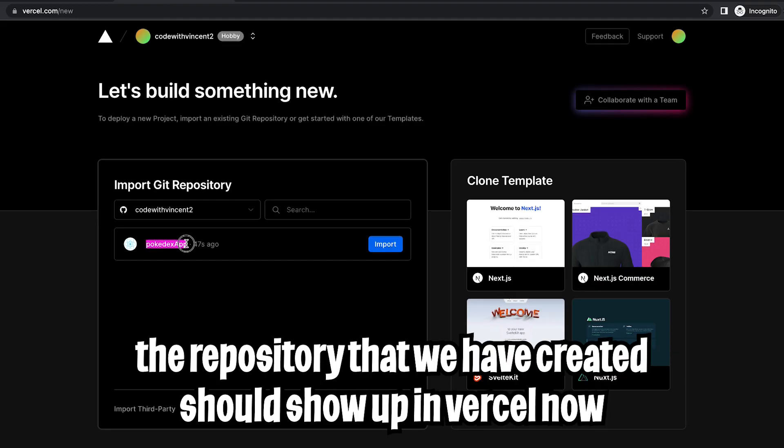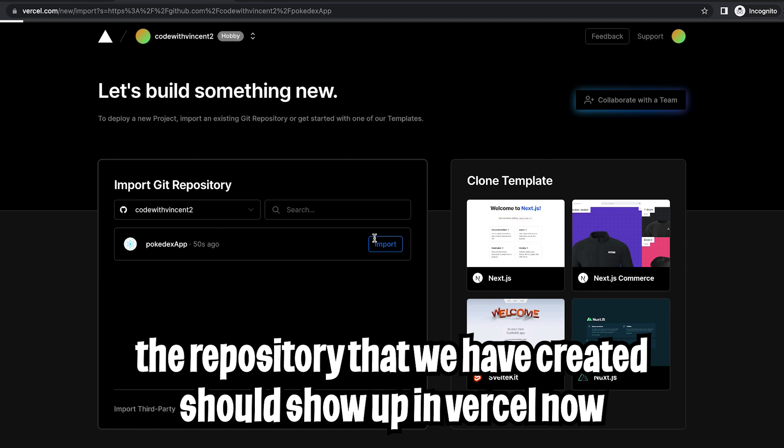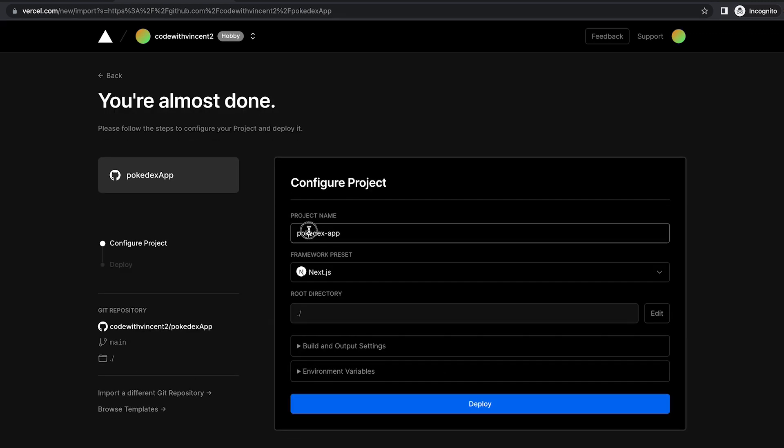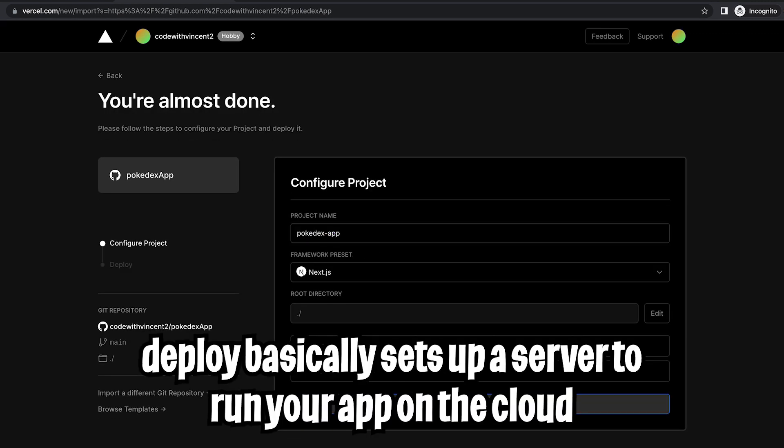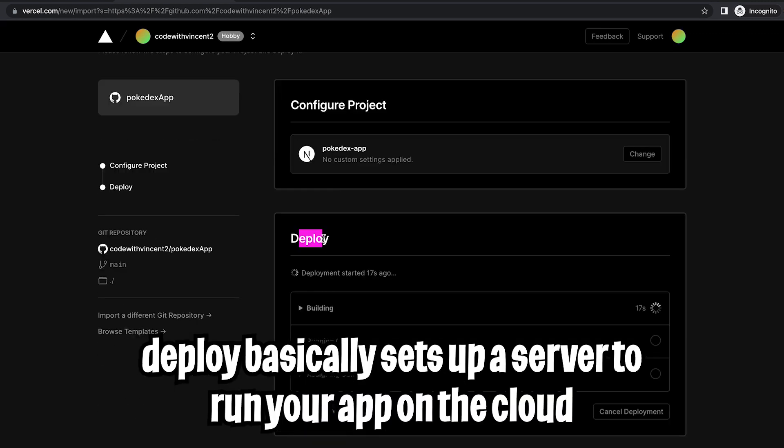So now go back to Vercel. And here you'll see Pokedex app which is the app we just created. And now click import. So now on this page you can change the project name if you want. If not then just click deploy. Now give it a few seconds. It's just deploying our application.